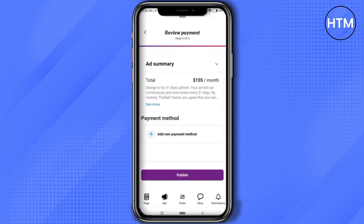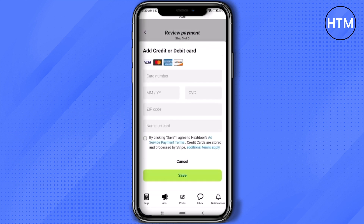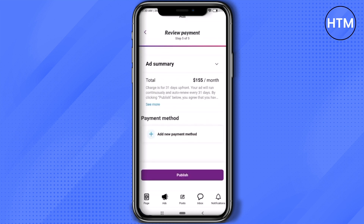Now click on 'Add New Payment Method' to add a payment method for the ads. Add your card number and all the details, then click 'Save'. In the end, click 'Publish' — your advertisement will go public and people will be able to see your ad and come to your store.